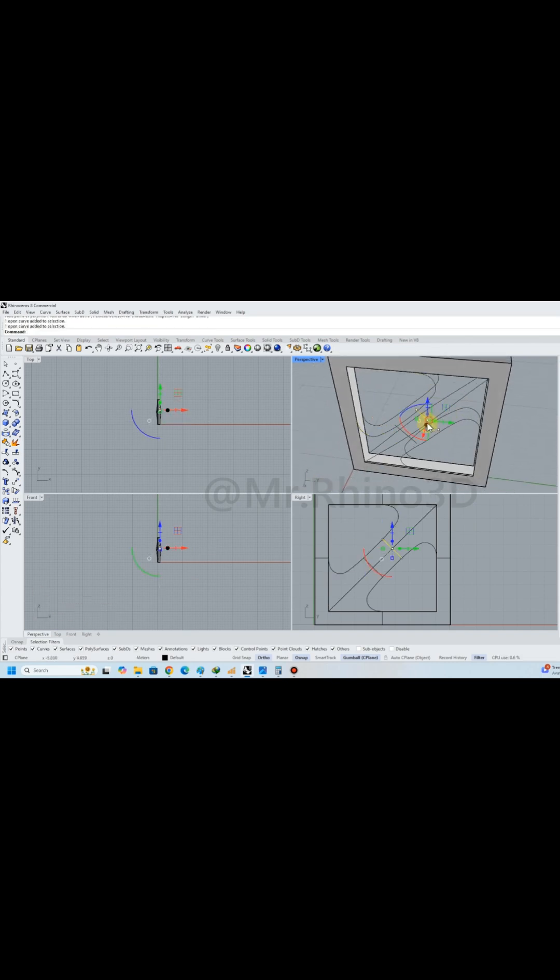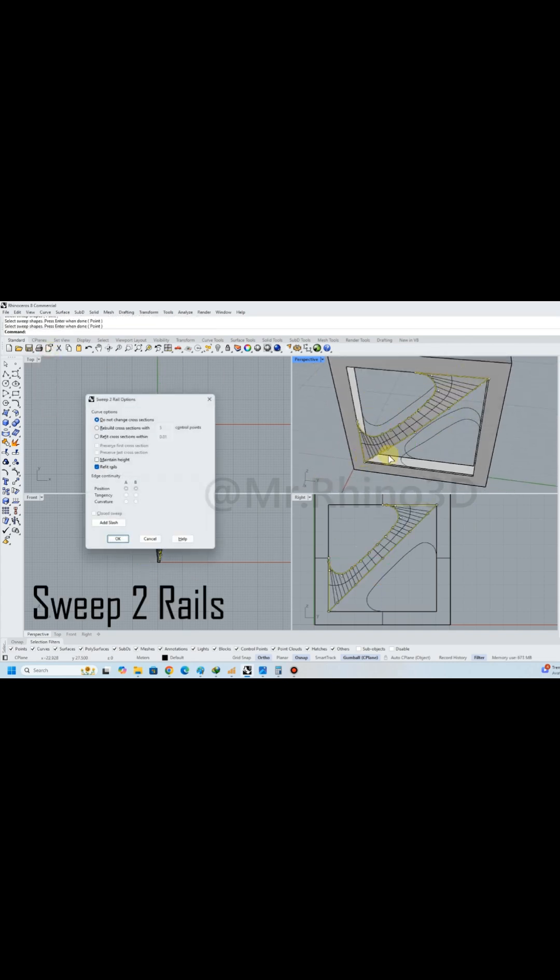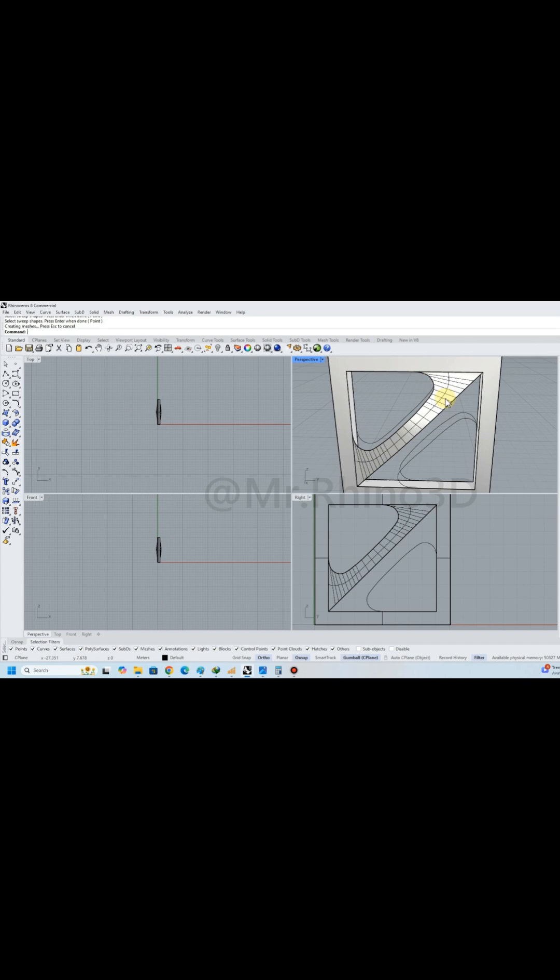Now it's time for sweep two rails, but before that, make sure to draw sweep rails and sweep shapes.